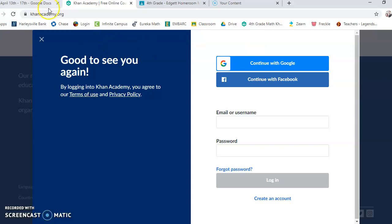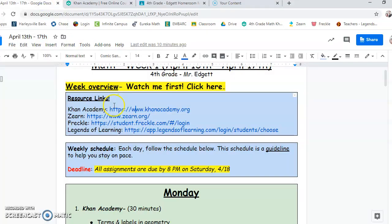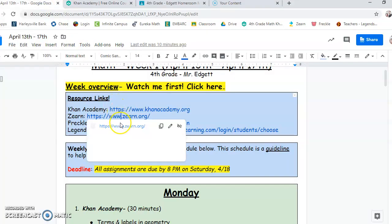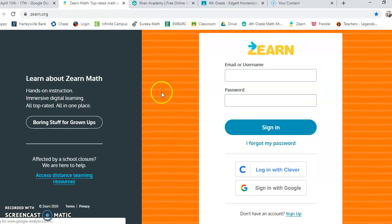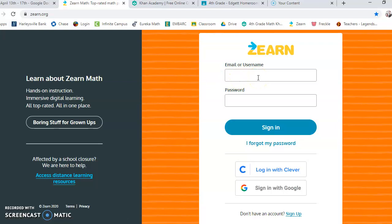So that's just a reminder. If I go back to the document, here's the Zern link. You'll need your Zern login. I'm going to send your parents, before you even watch this video, I'm going to send them all the login cards, just in case you forgot.